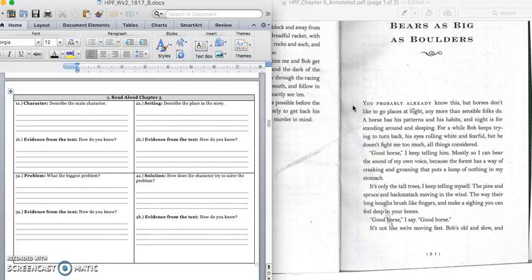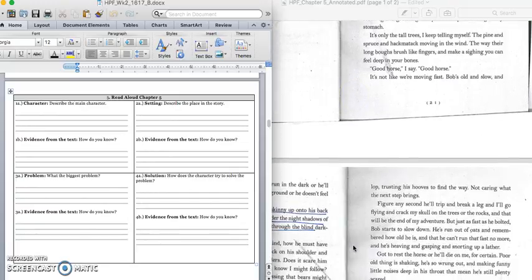You probably already know this, but horses don't like to go places at night any more than the sensible folks do. A horse has his patterns and his habits. The night is for standing around and sleeping. For a while, Bob keeps trying to turn back, his eyes rolling white and fearful, but he doesn't fight me so much, all things considered. Good horse, I keep telling him, mostly so I can hear the sound of my own voice because the forest has a way of creaking and groaning and puts a lump of nothing in my stomach. It's only the tall trees, I keep telling myself, the pine and spruce, the hack-matack moving in the wind. The way their long bows brush like fingers and make a sighing you can feel deep in your bones. Go horse, I say, go horse. It's not like we're moving fast. Bob's old and slow. Turn the page.